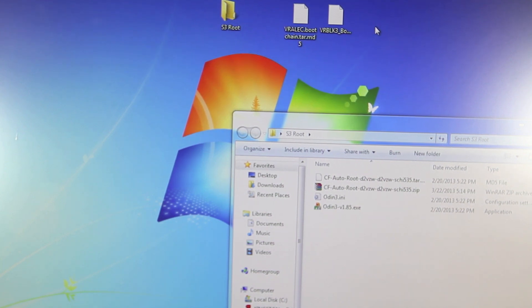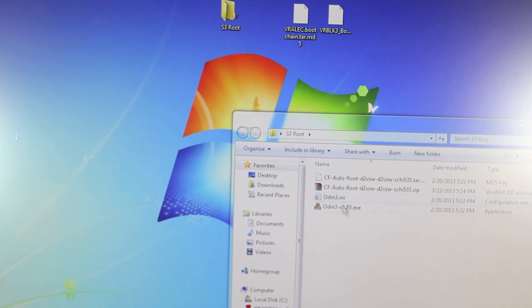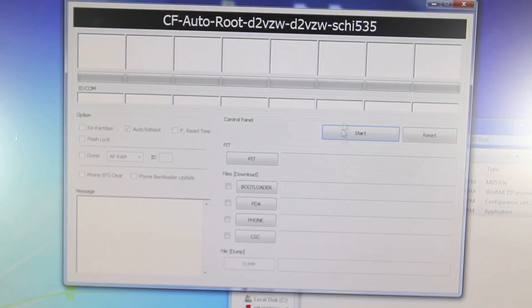But go ahead and open up Odin and you don't want to separate it from the .ini file because it won't work if you do, but go ahead and open it up.